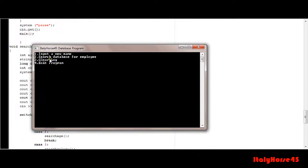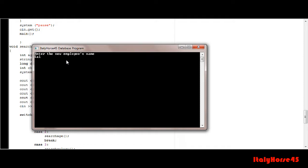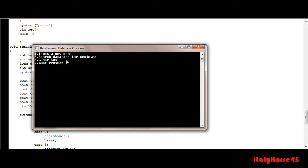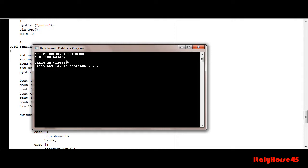Now you might notice this clear log function. What happens is if I input a name and put in all the information and stuff, and if I go search the database for it and go to display all, you'll see that there's an employee in there.